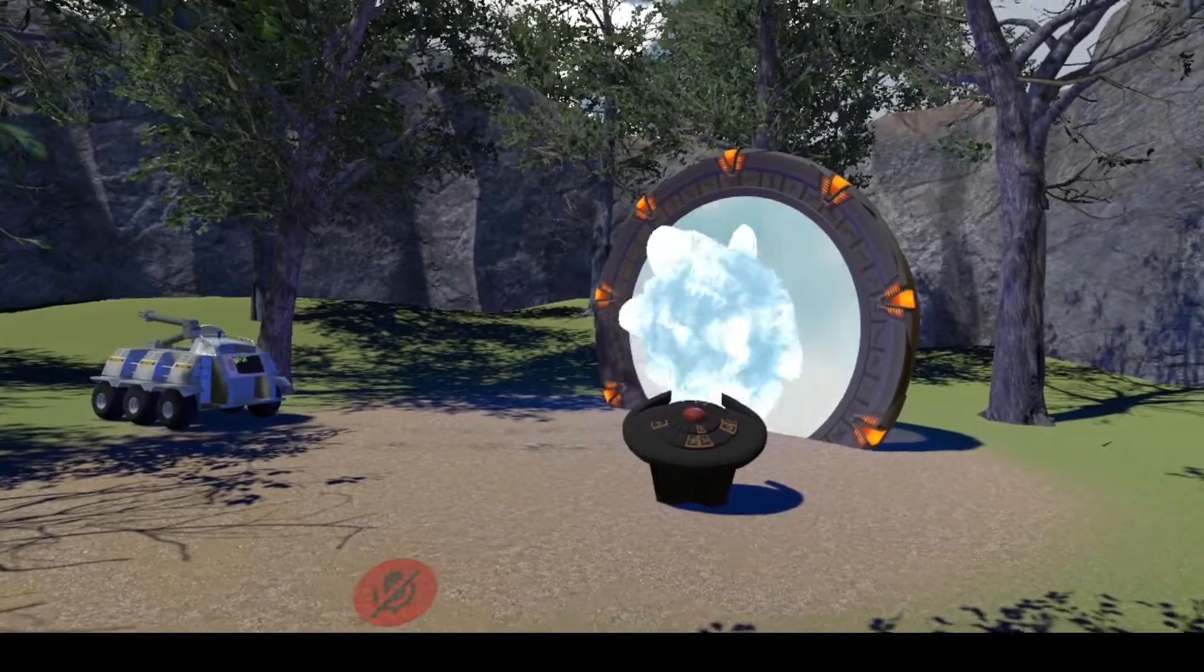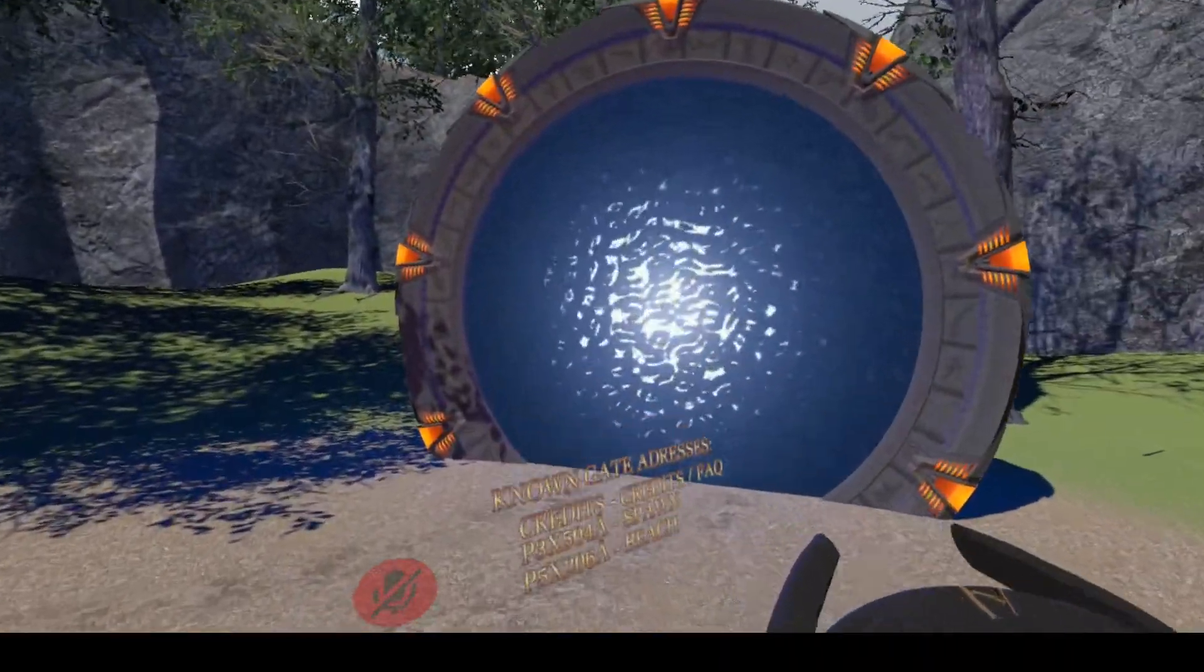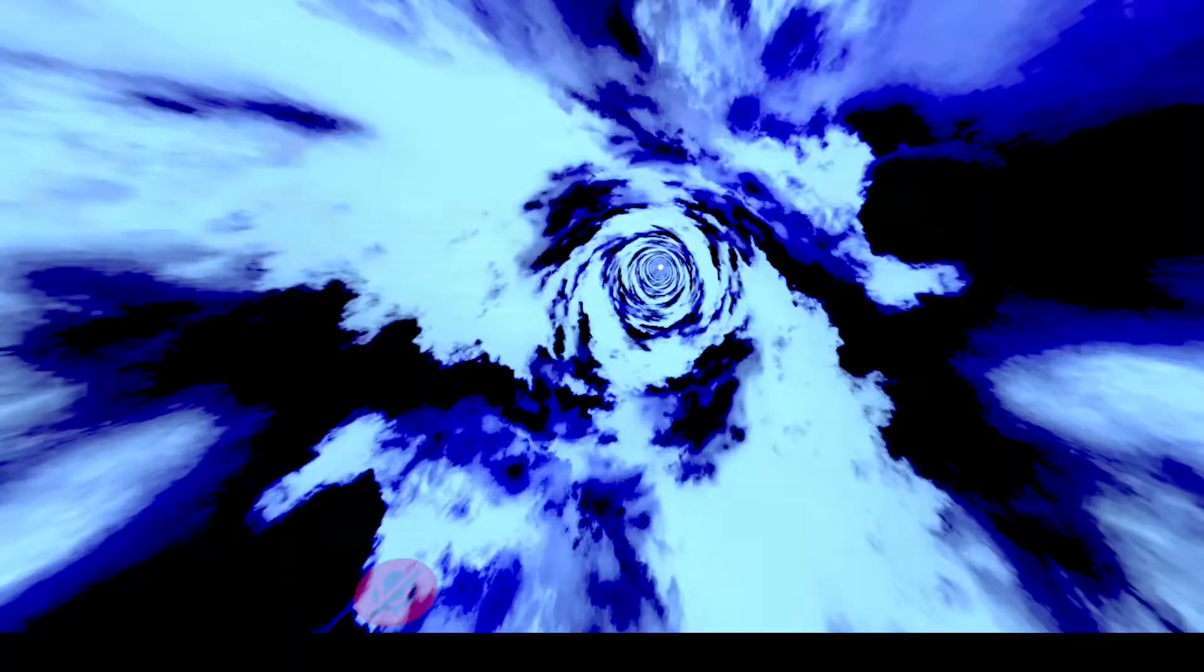There we go. So with this one, you get the wormhole effect from the show.